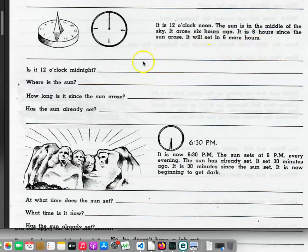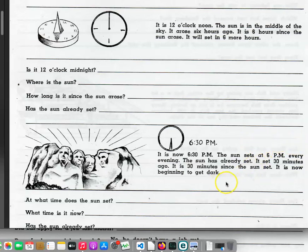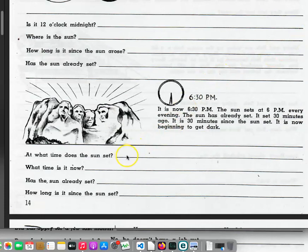The sun will set in 6 more hours. Is it 12 o'clock midnight? Where is the sun? How long is it since the sun arose? Has the sun already set? It is now 6:30 p.m. The sun sets at 6 p.m. every evening. The sun has already set. It set 30 minutes ago. It is 30 minutes since the sun set. It is now beginning to get dark. At what time does the sun set? What time is it now? Has the sun already set? How long is it since the sun set?